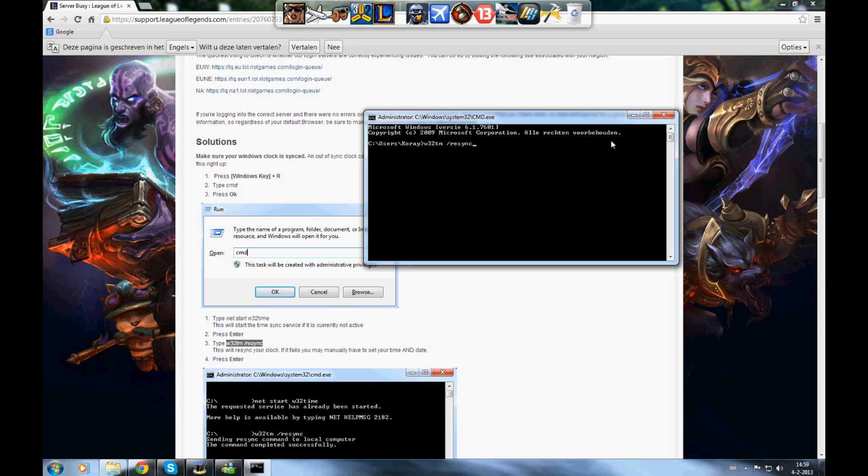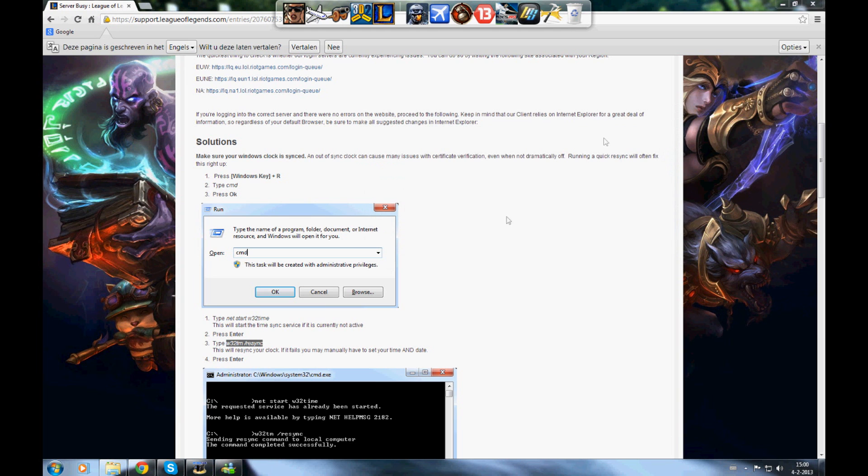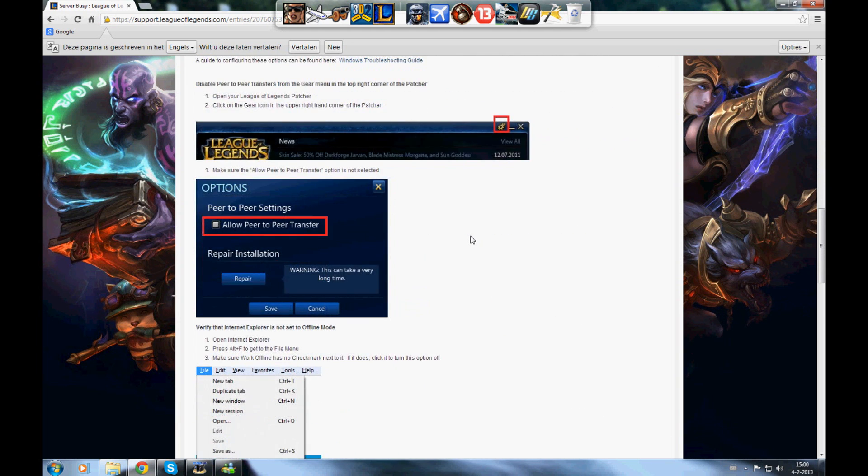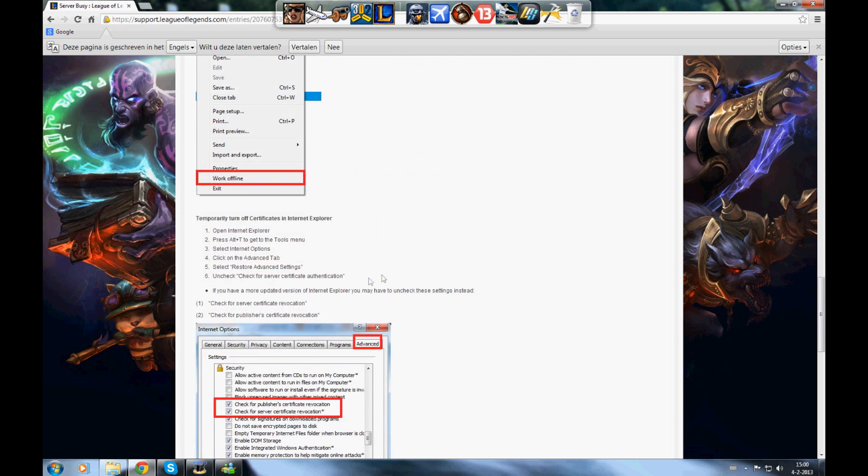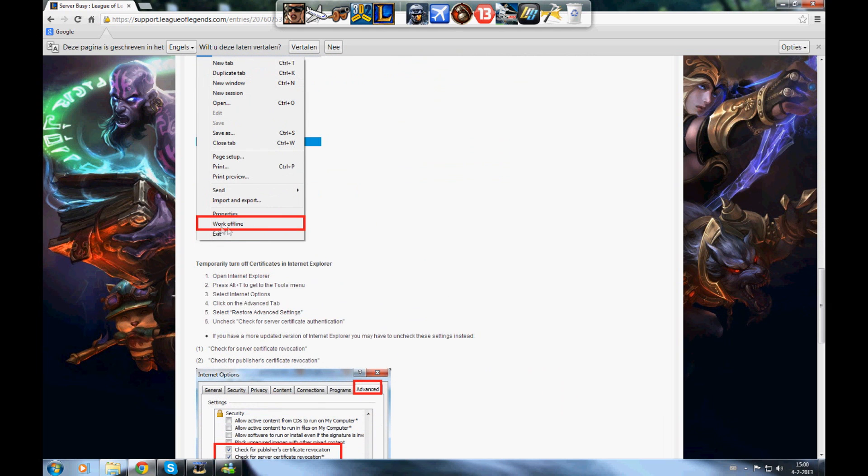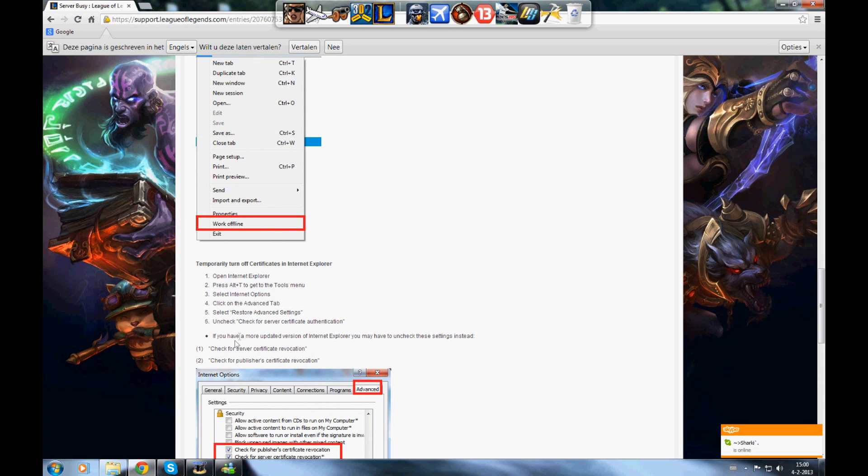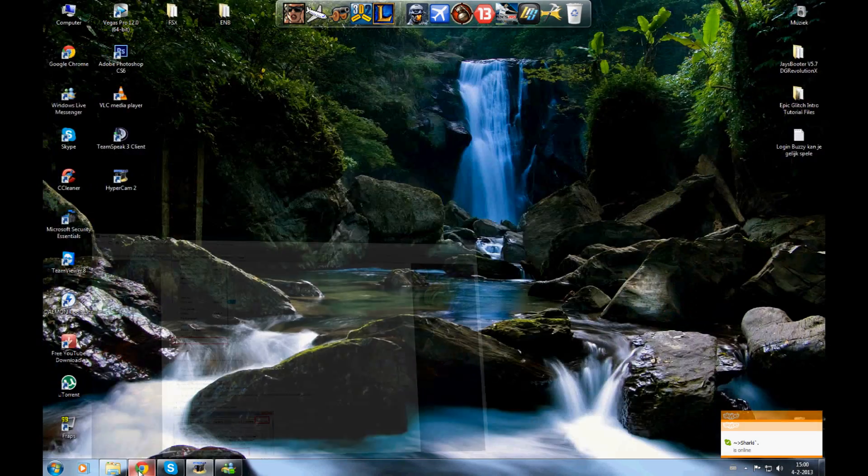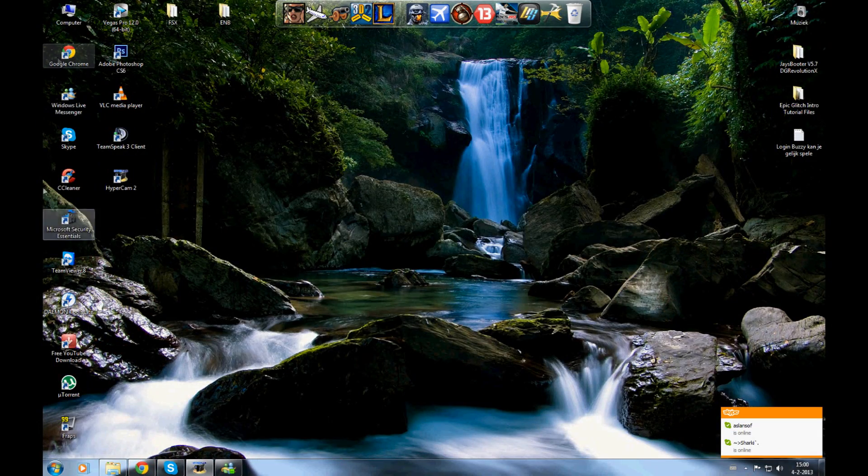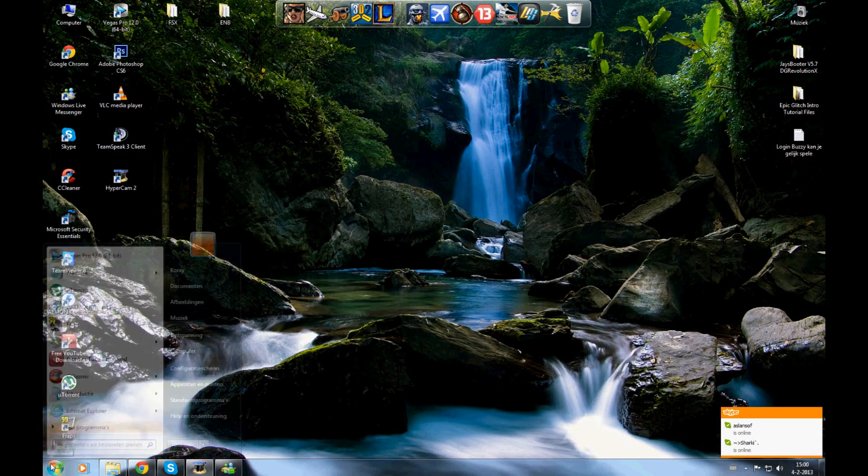Okay, when that's done, close it. Now you will see work offline. When you have work offline, League of Legends won't open or download. So what you're going to do is fix this.